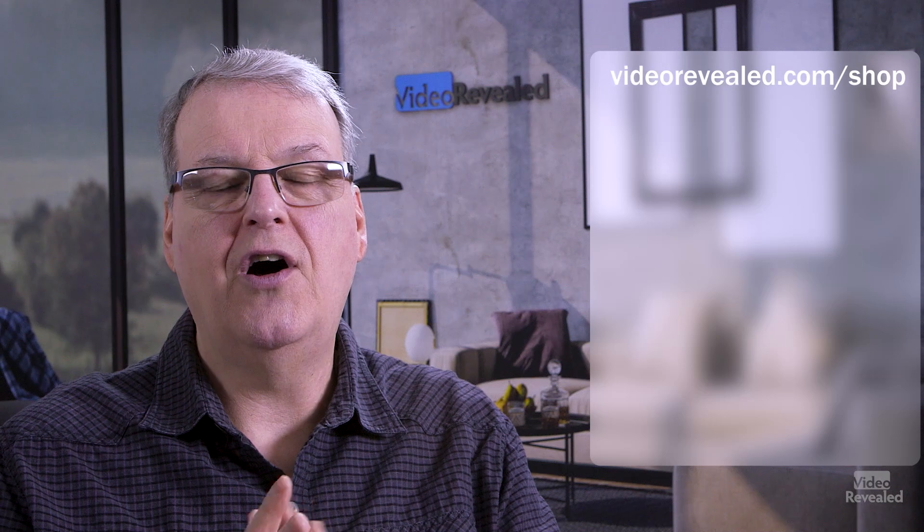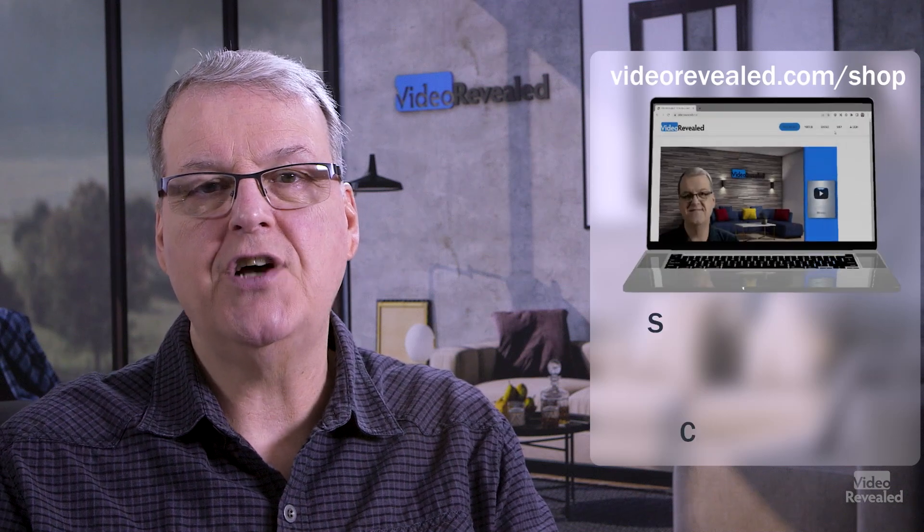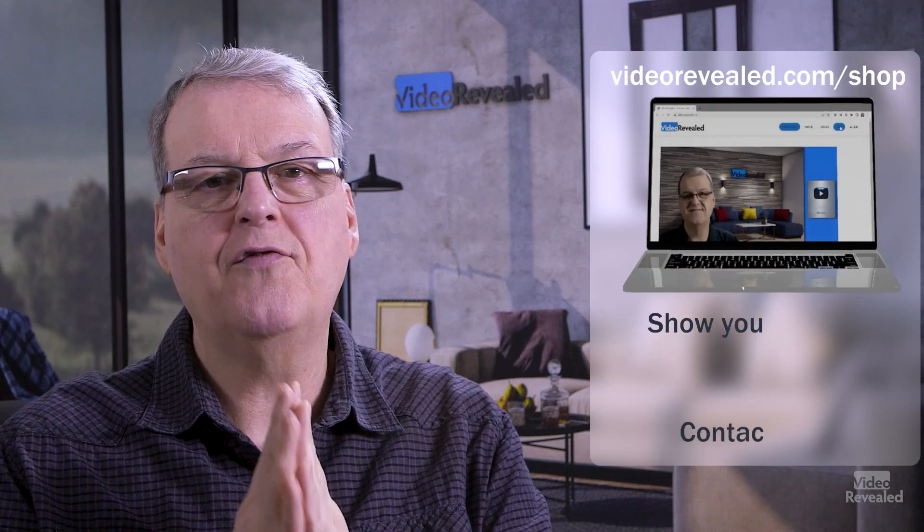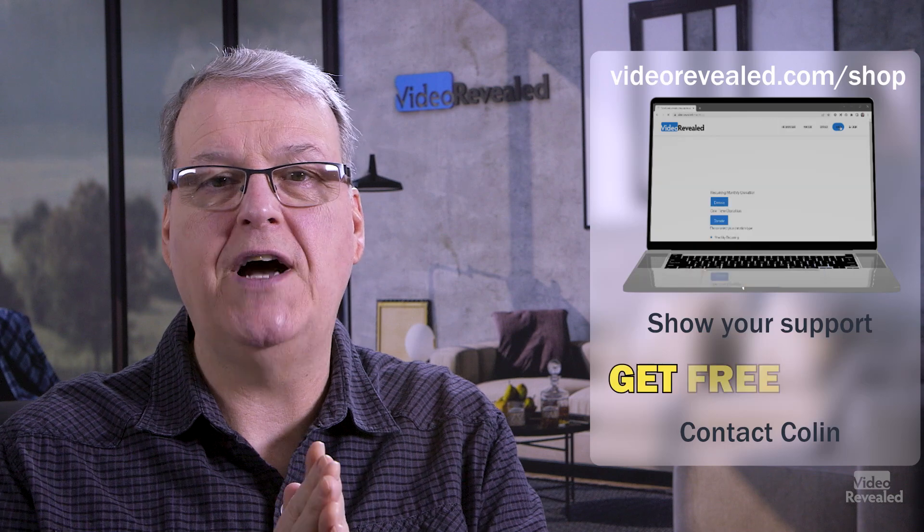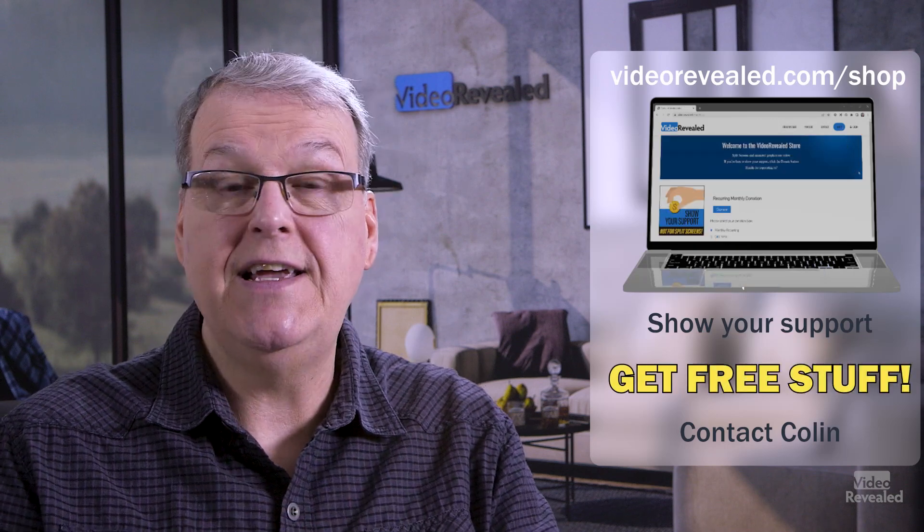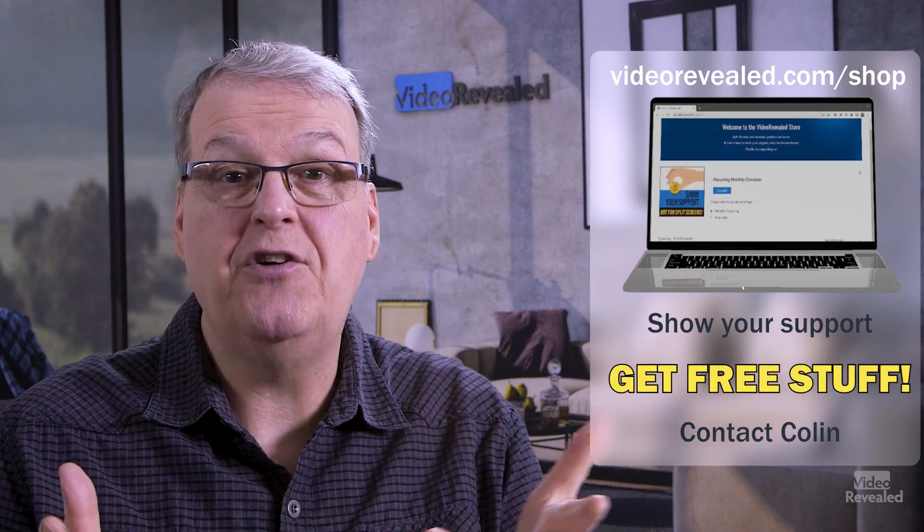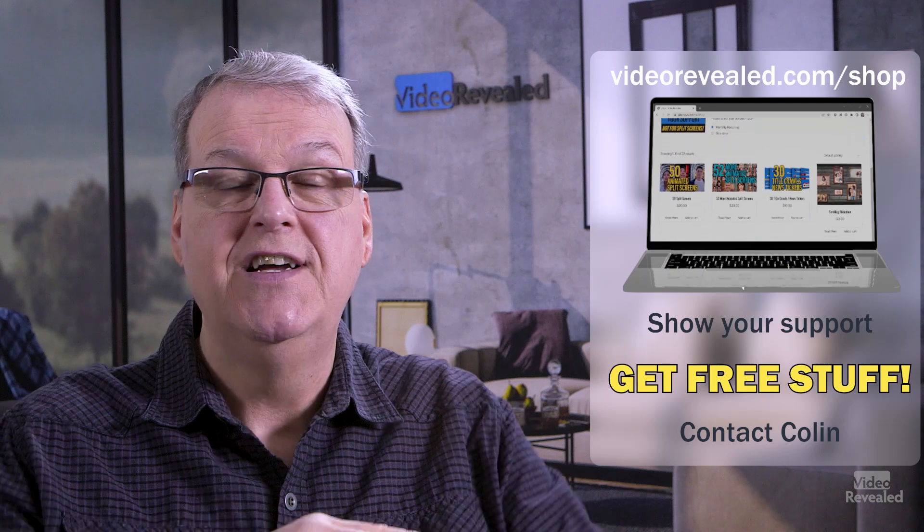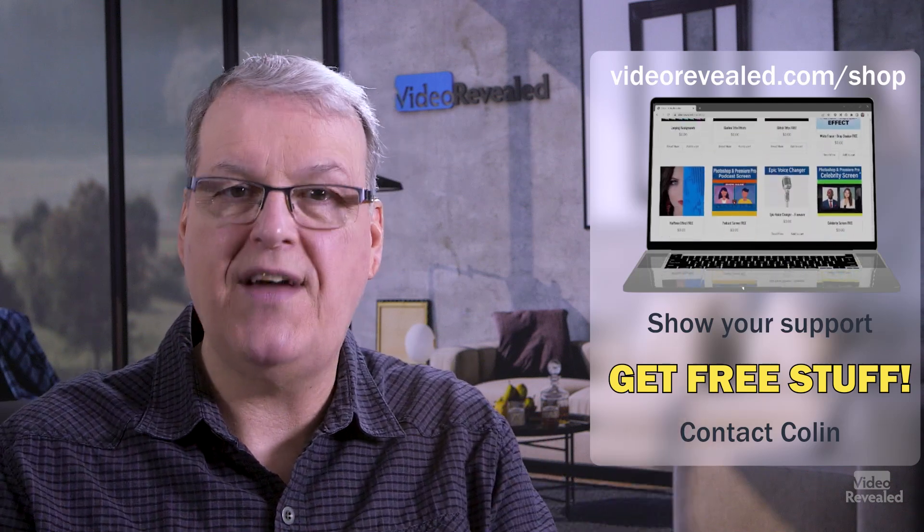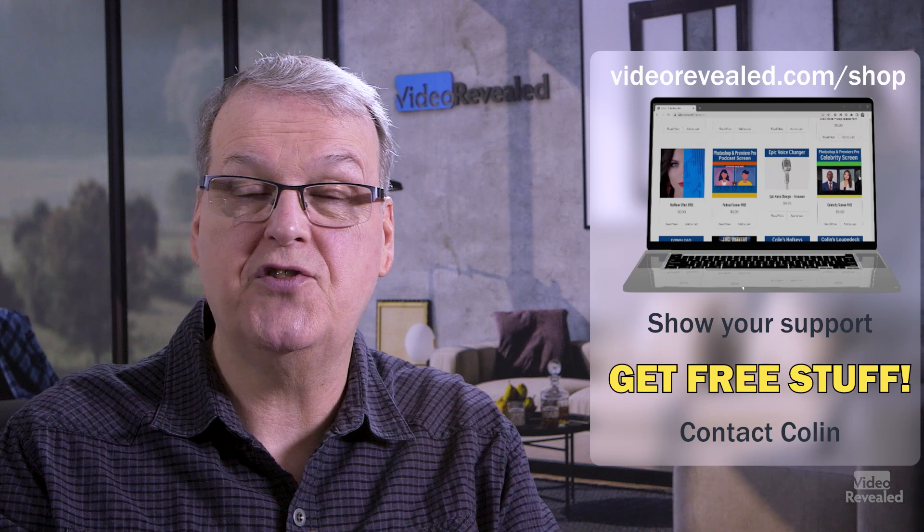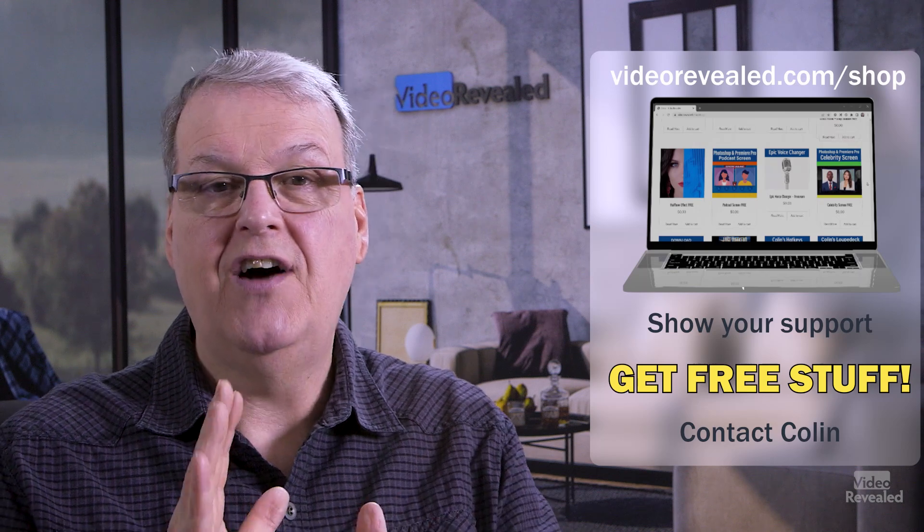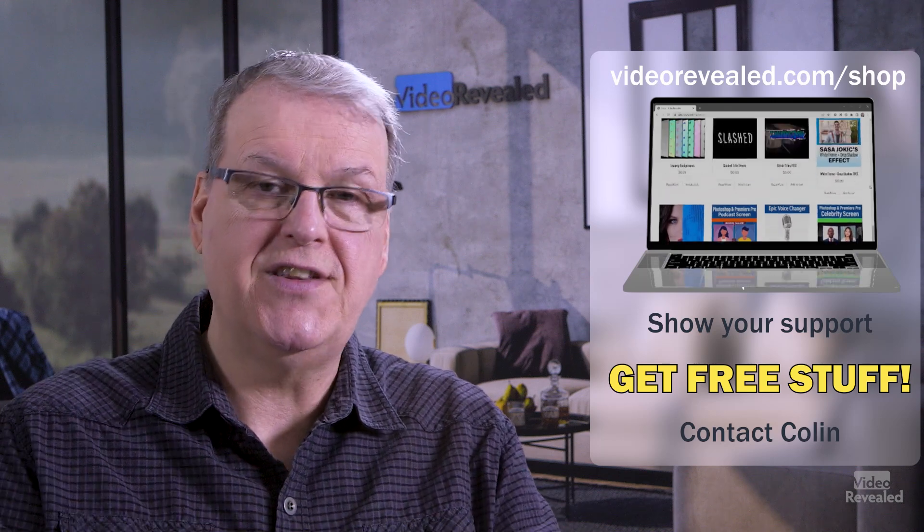Hey, if you're new to Video Revealed and you found this informative, take a moment and subscribe. If you want to support us some more, you can do that on videorevealed.com slash shop. Like all of our wonderful donors, thank you so much. You can donate once, monthly, any amount, any donation gets you to the member section. There's a whole spreadsheet of every single episode I've ever done. It's much easier to search than YouTube's horrible searching.